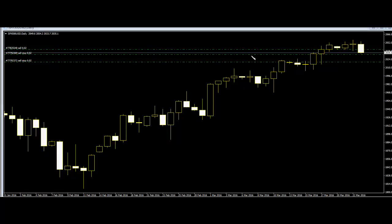The black candlestick means the forex closed higher than it opened. The white means that it closed lower than it opened.